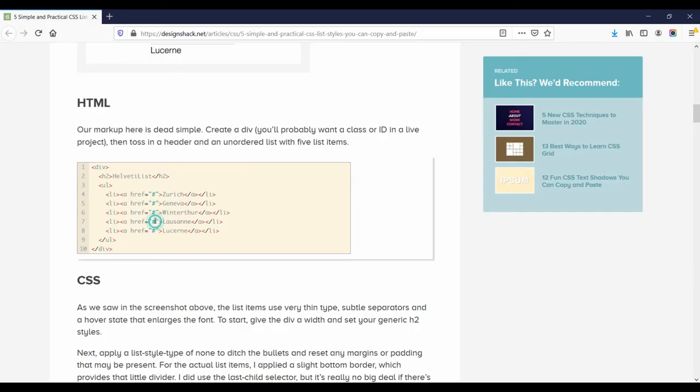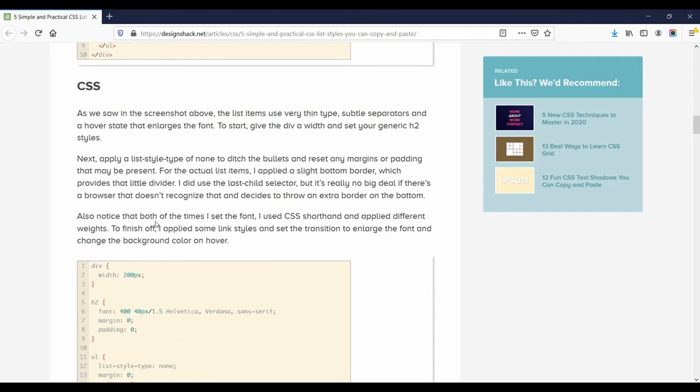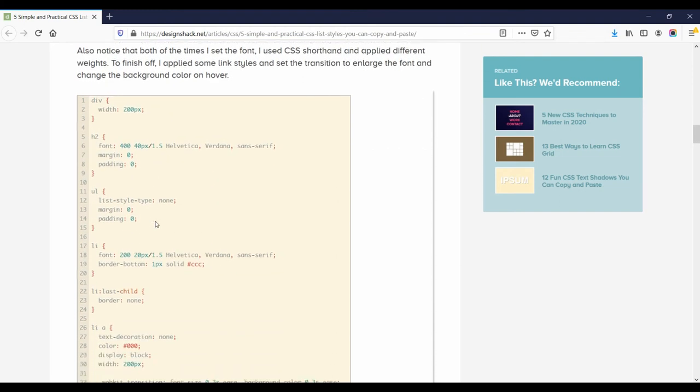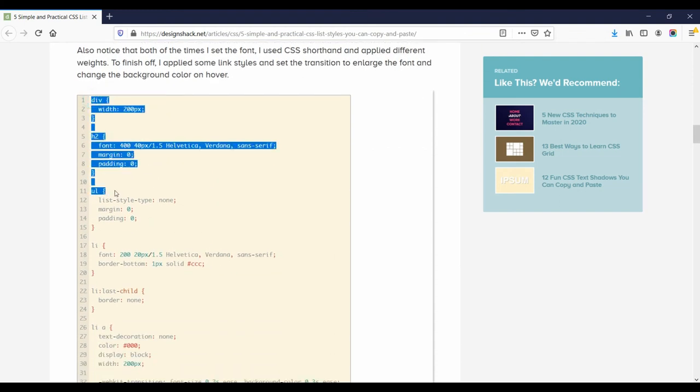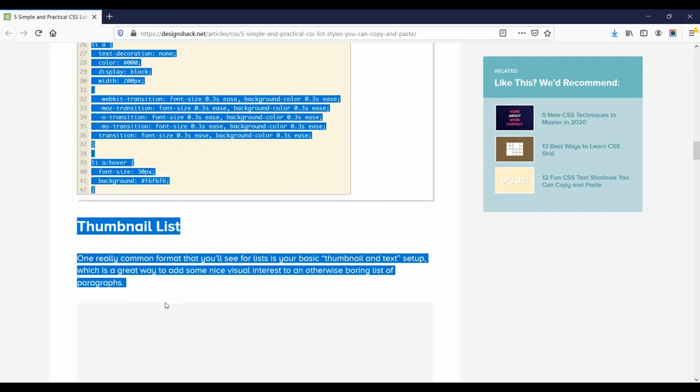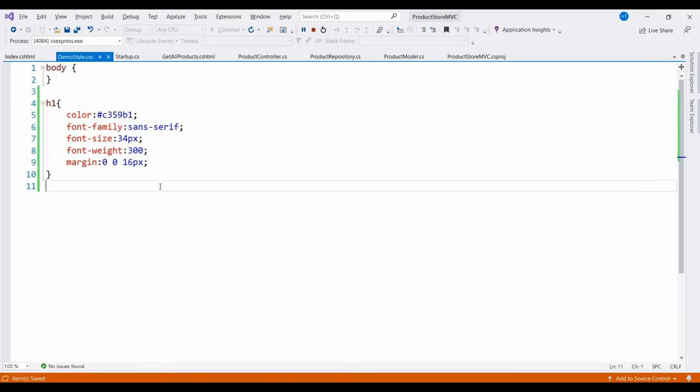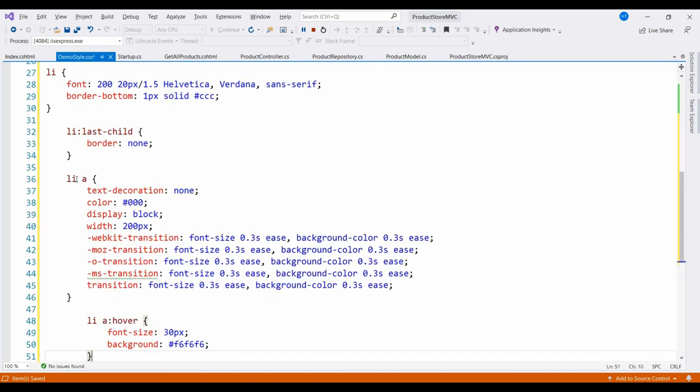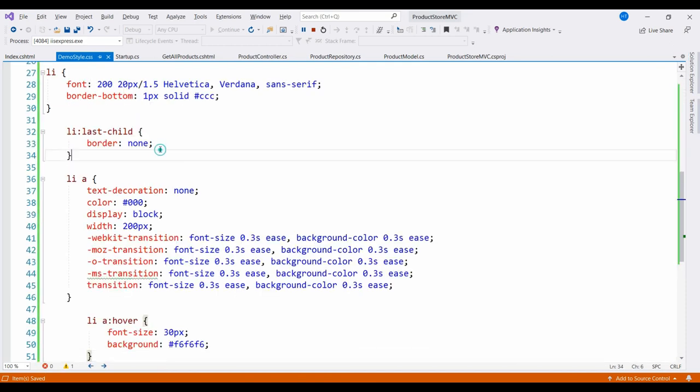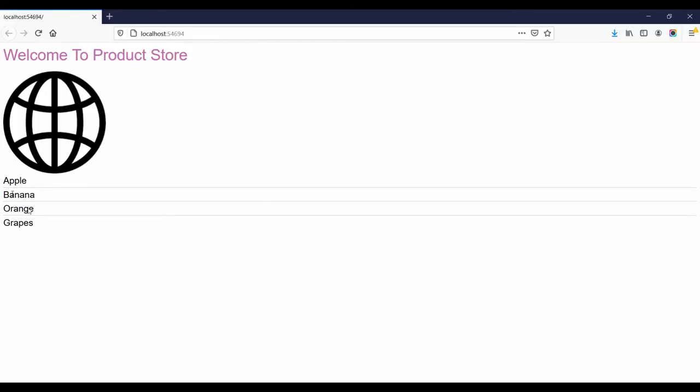I am just going to take this code which is given here and paste it in my project in the demostyle.css. Let us see the effect of this. So apple, banana, orange, and grapes, we have list items in the list.